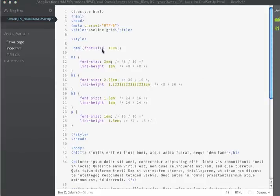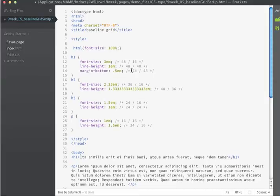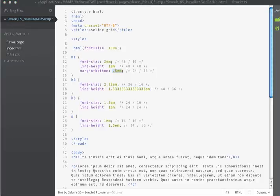For the h1, I'm going to be using a margin bottom of 24 pixels. That's going to give me a resulting value of 0.5ems. For my h2, I'm also going to be using 24 pixels,